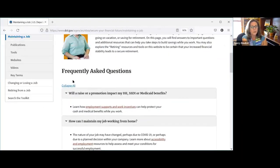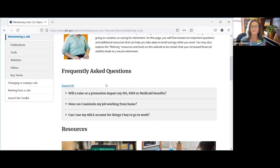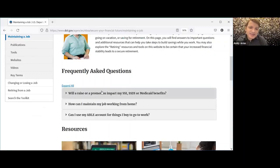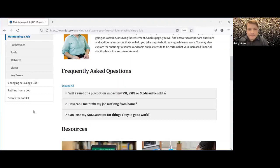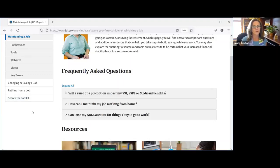Andy commented on the 'Maintaining a Job' bucket: 'I think it's important to bring your whole self to work and really have that balance — and these tools can help you achieve that. Even though these resources are from other websites, we've tried to design them so you can use them, personalize them to your own needs, and see yourself mirrored in the resources.'